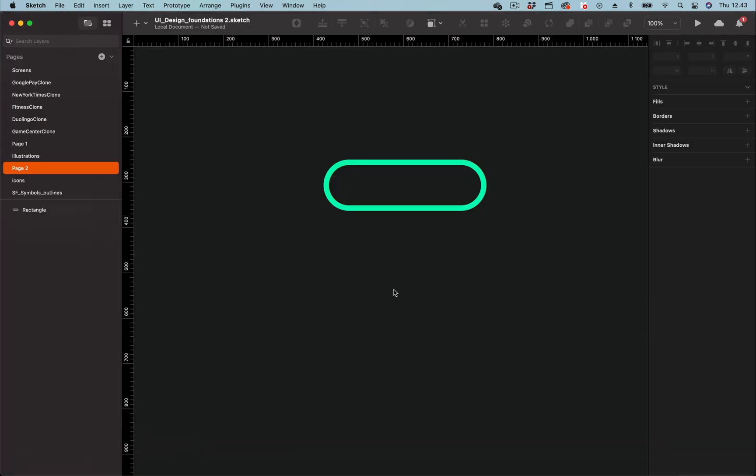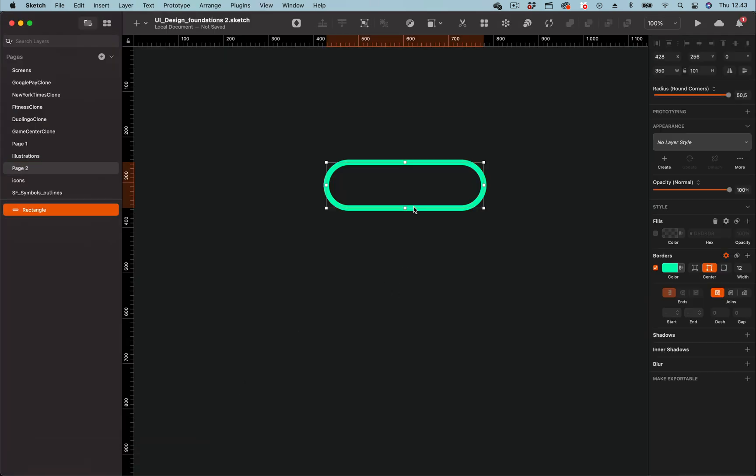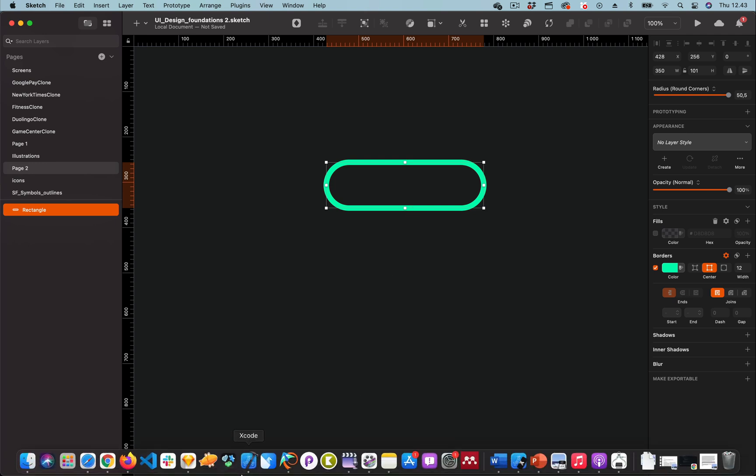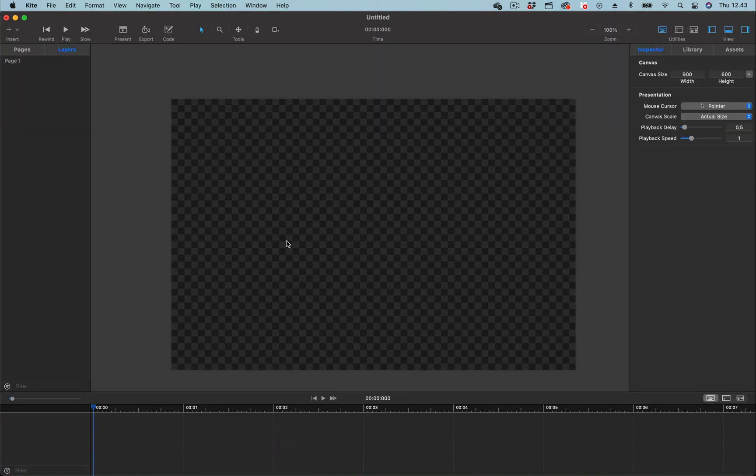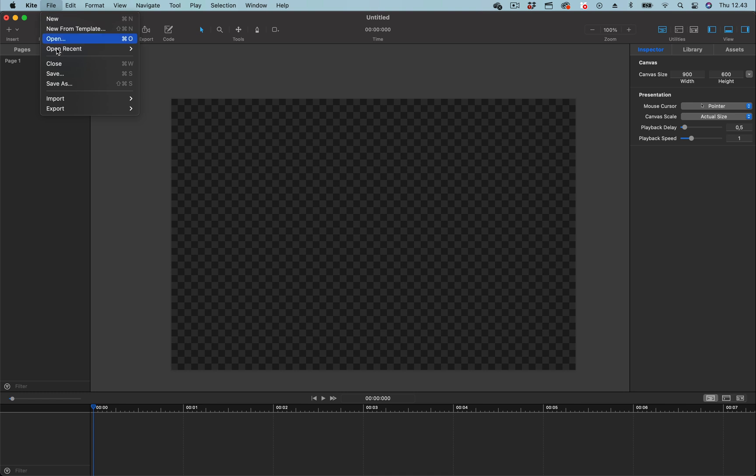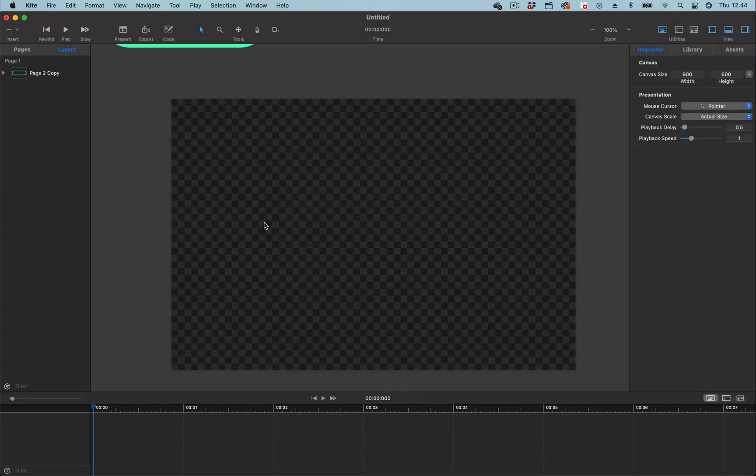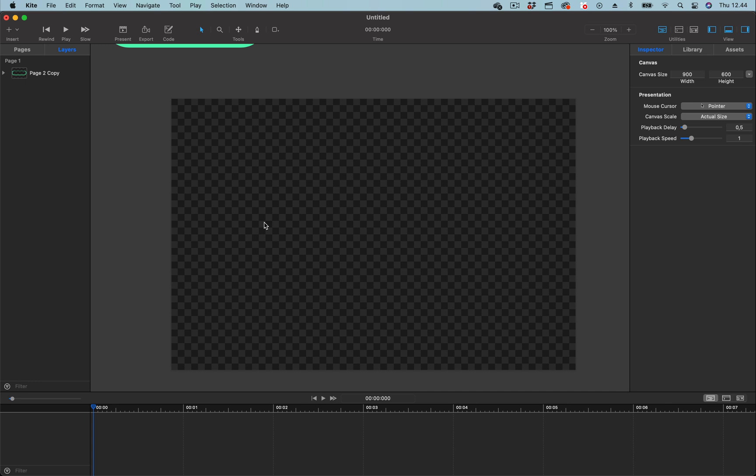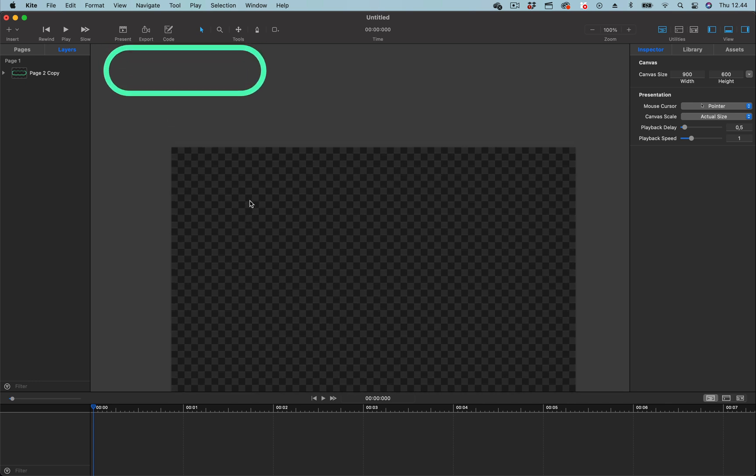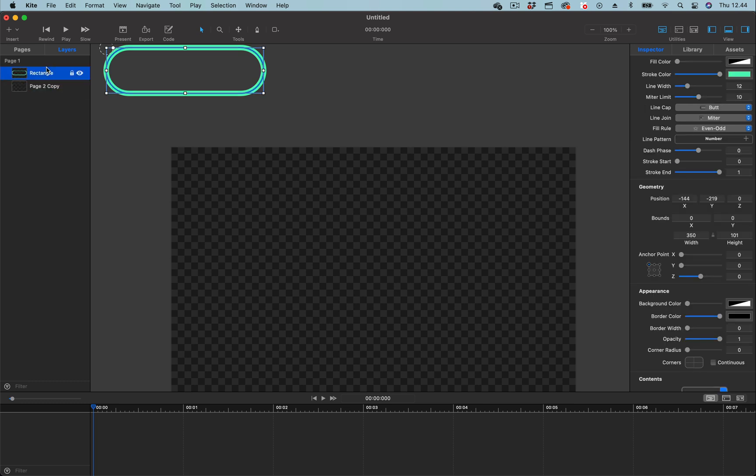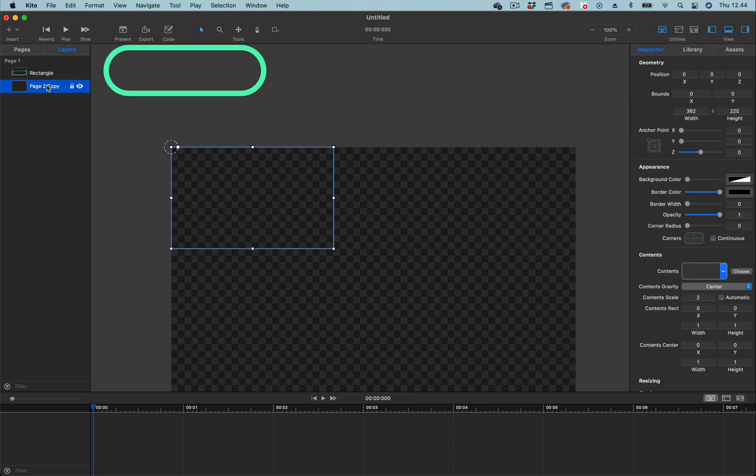In Sketch I have this rectangle. I'm going to export it to Kite, so I'll go to Kite and use the import feature. I'll go to File, Import, and select from Sketch. I'll leave all the options as they are and click Import. That is going to bring the rectangle to this document. The rectangle is outside the canvas because we didn't put it in an artboard. Let's click here to expand and remove the rectangle. We don't need a page.